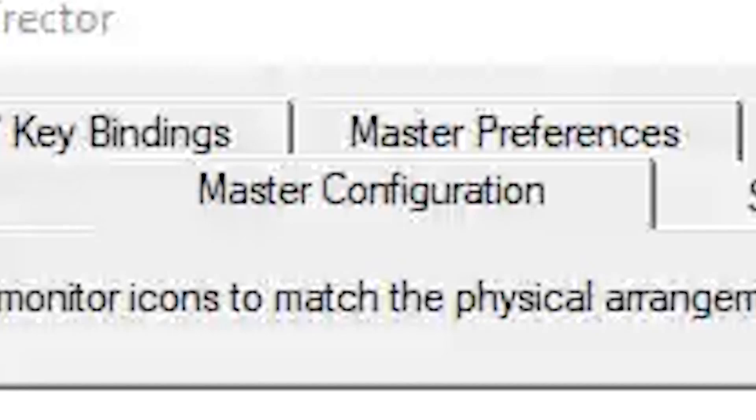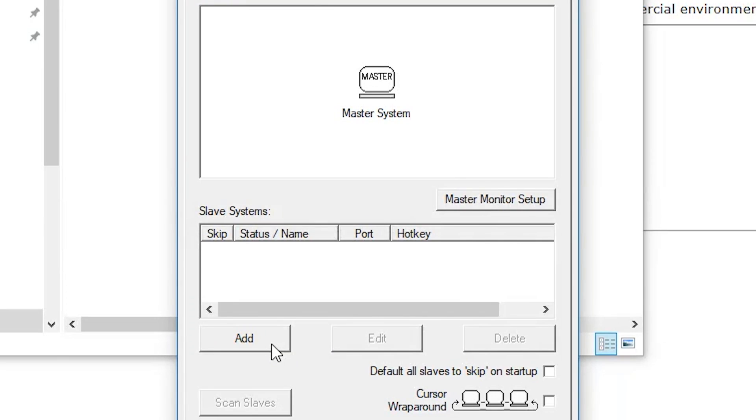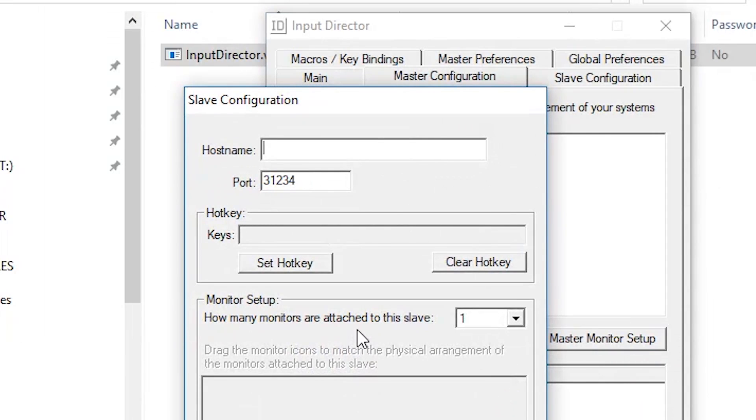On the host computer, under the Master Configuration tab, click the Add button and type the computer name of the slave computer.